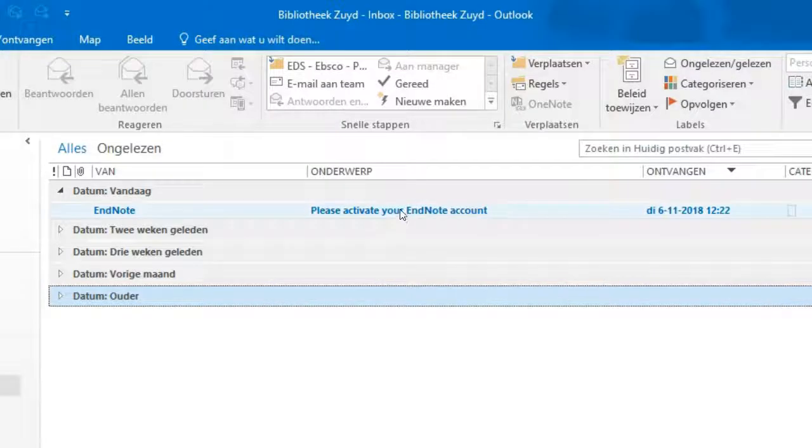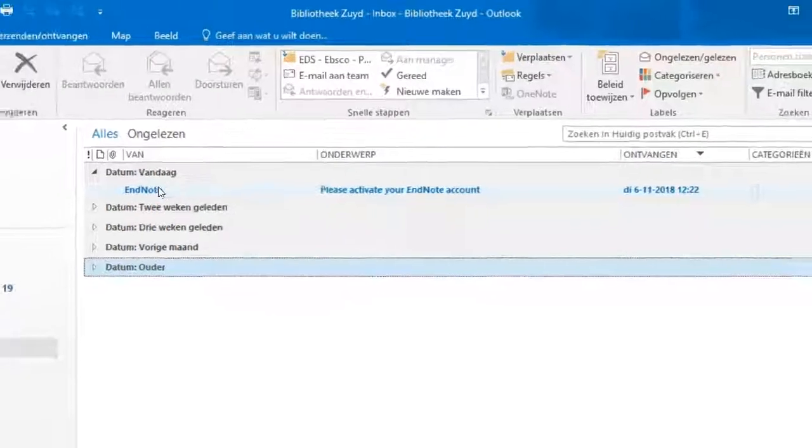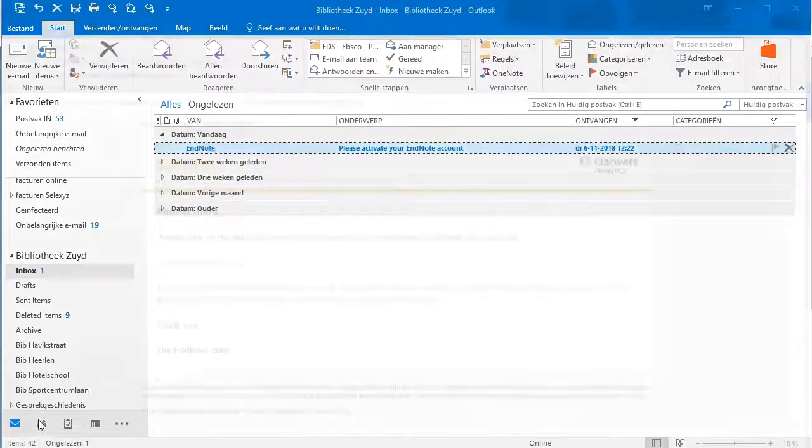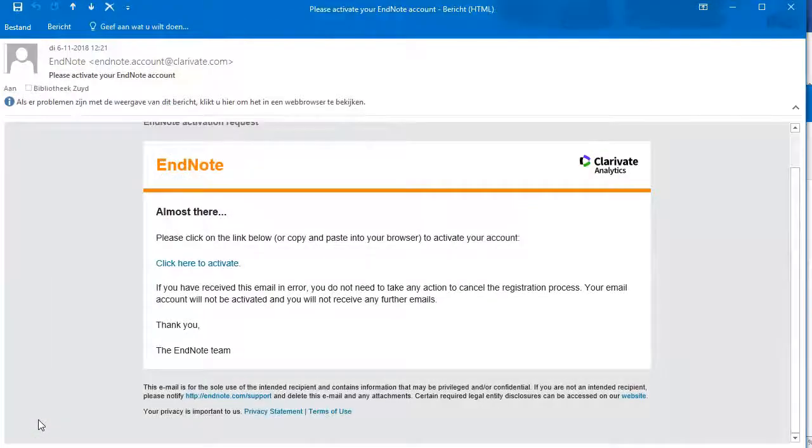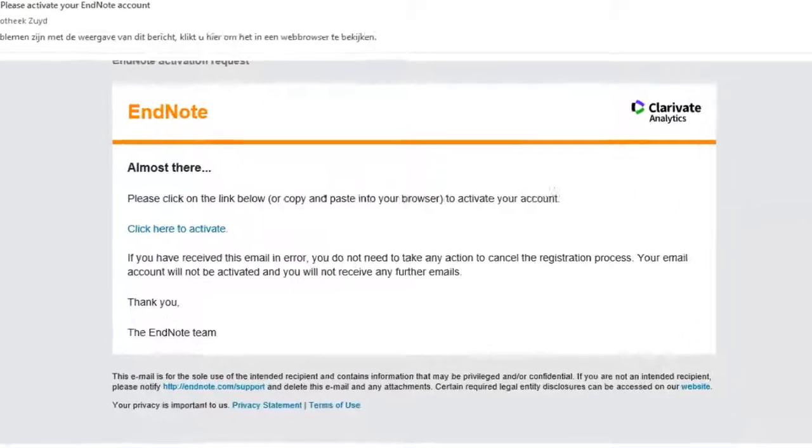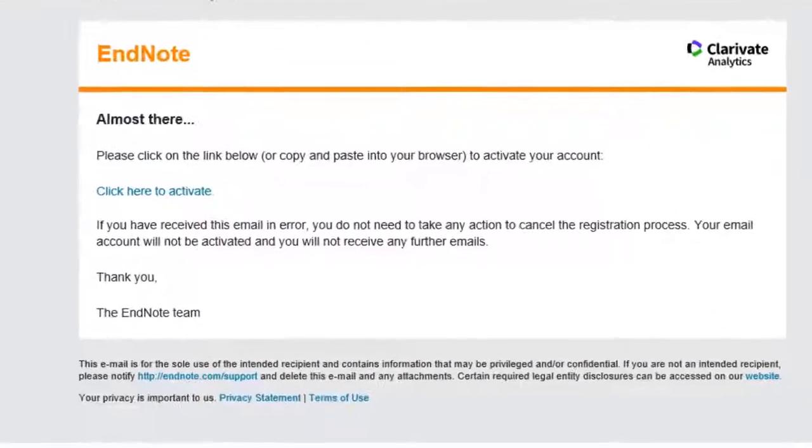Go to your inbox, open the email from EndNote. Check your spam folder if there is no mail in your inbox.